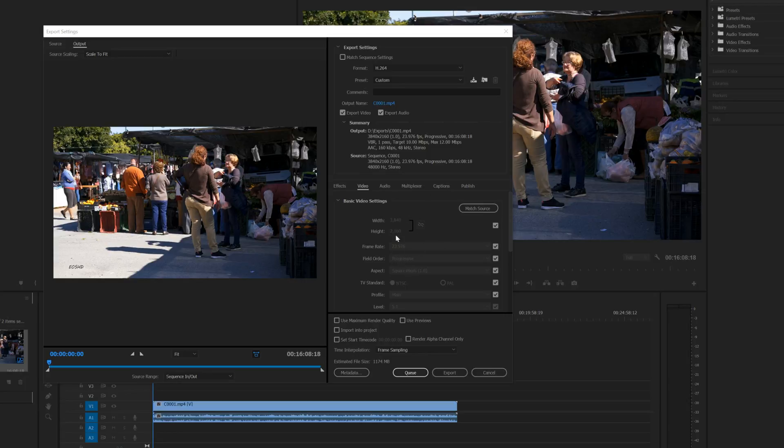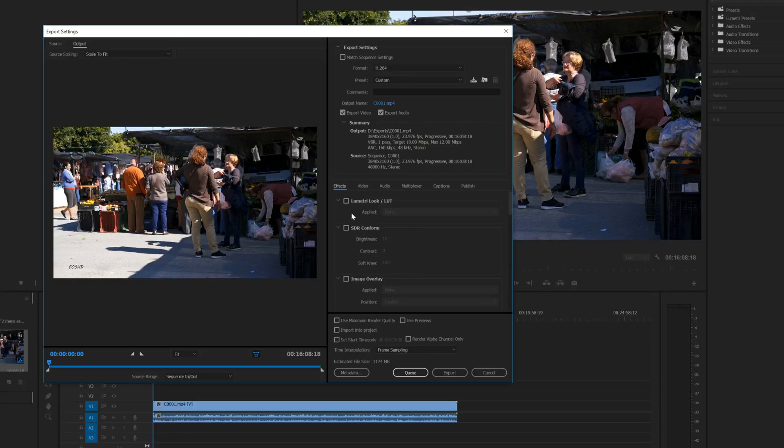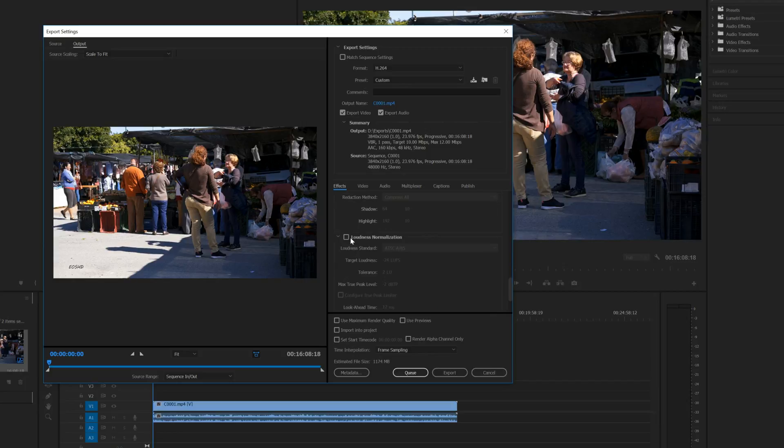But take a quick look in Effects and you want to scroll down to loudness normalization. Here we go, give that a little click there.